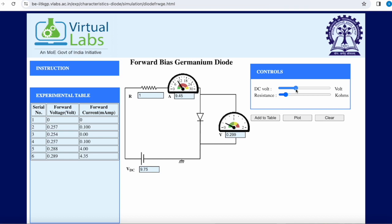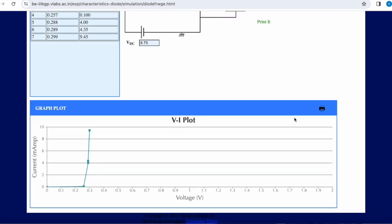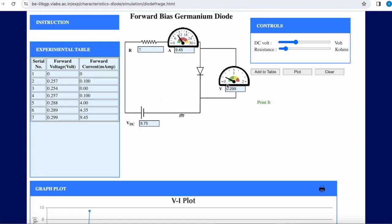The current has reached a value of 4. Now we can plot the curve. You can observe the VI characteristics — for 0.3 V cut-in voltage there is a sharp rise in the current.